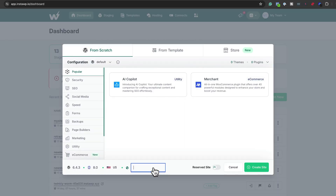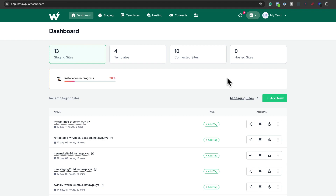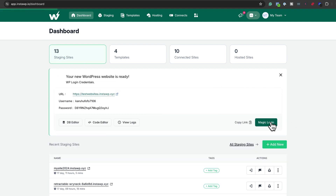Let's create our website — I'm going to call this test website. If I need to reserve it, I can click reserve. We also have an option from template here. This is taking a bit longer, and already I can tell that ZipWP was a bit faster. It's done now — I can also use magic login to log into my website, just like with ZipWP. So by comparing both of these, ZipWP is much faster to create the website as compared to InstaWP.